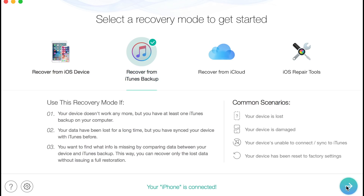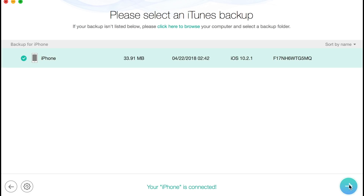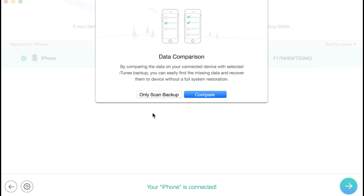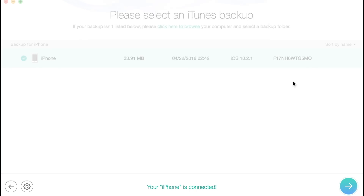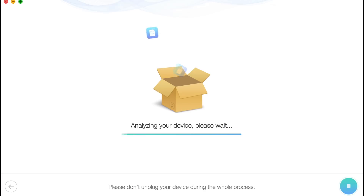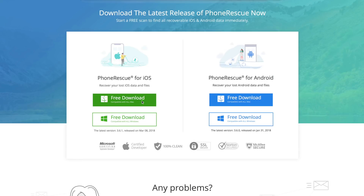Lastly, one of Phone Rescue's latest features enables you to recover your data from encrypted iTunes backups even if you forgot the password. This is a huge convenience if your phone ever suffers from water damage or even severe physical damage that leaves the phone completely unresponsive. So if you'd like to take advantage of these super helpful features, click the link in the description to download Phone Rescue for free today.